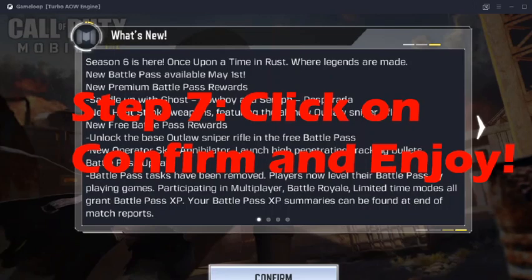Step number seven is just to click on the Confirm button and the game will continue loading the latest version. I hope this video helped you guys overcome the problem. In the future, after version 6, for version 7 and all subsequent versions, you can use this exact process.